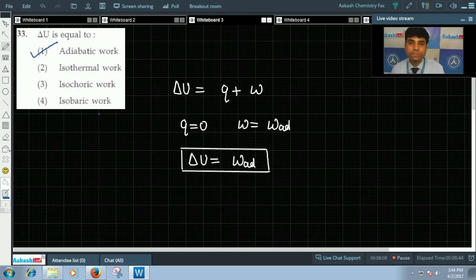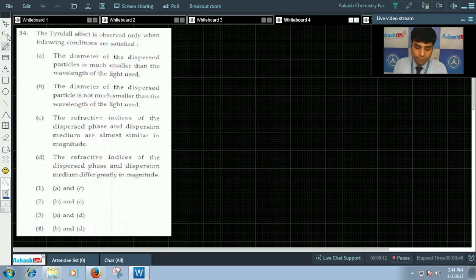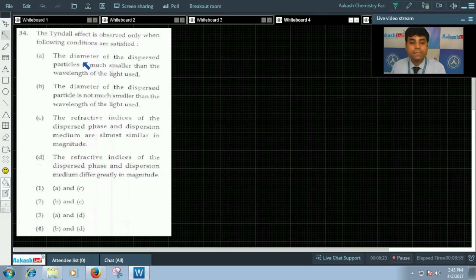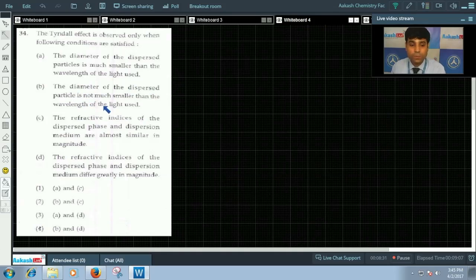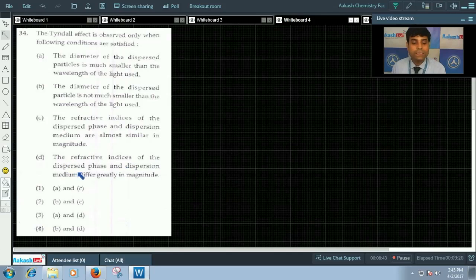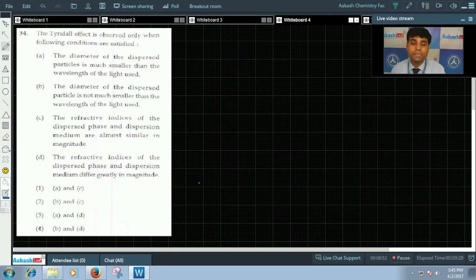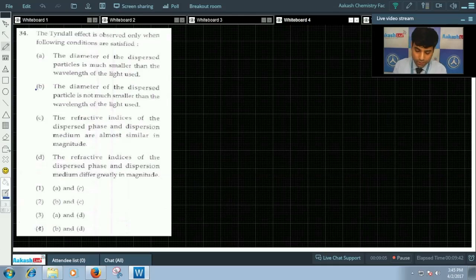Now let us move to question number 34. Question 34 asks: the Tyndall effect is observed only when the following conditions are satisfied. Statement B says the diameter of the dispersed particle is not much smaller than the wavelength of light used. Statement D says the refractive indices of the dispersed phase and dispersion medium differ greatly in magnitude. The Tyndall effect takes place when the diameter of the dispersed particle is approximately equal to the wavelength of light used, and there is a difference between refractive indices of the dispersed phase and dispersion medium. So statements B and D are correct; the correct answer is option 4.